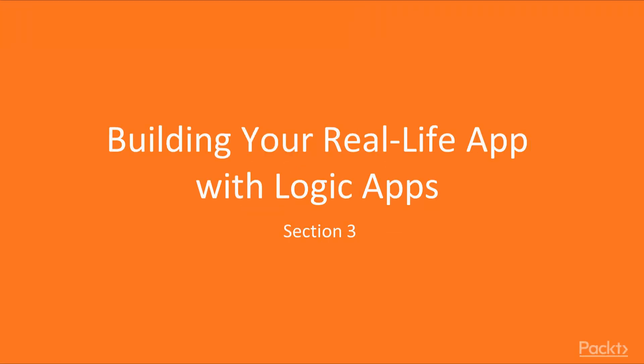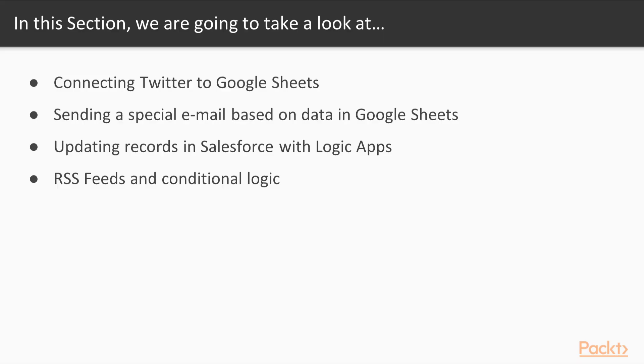Building your real-life app with Logic Apps. In this section, we're going to be learning how to connect Twitter to Google Sheets.